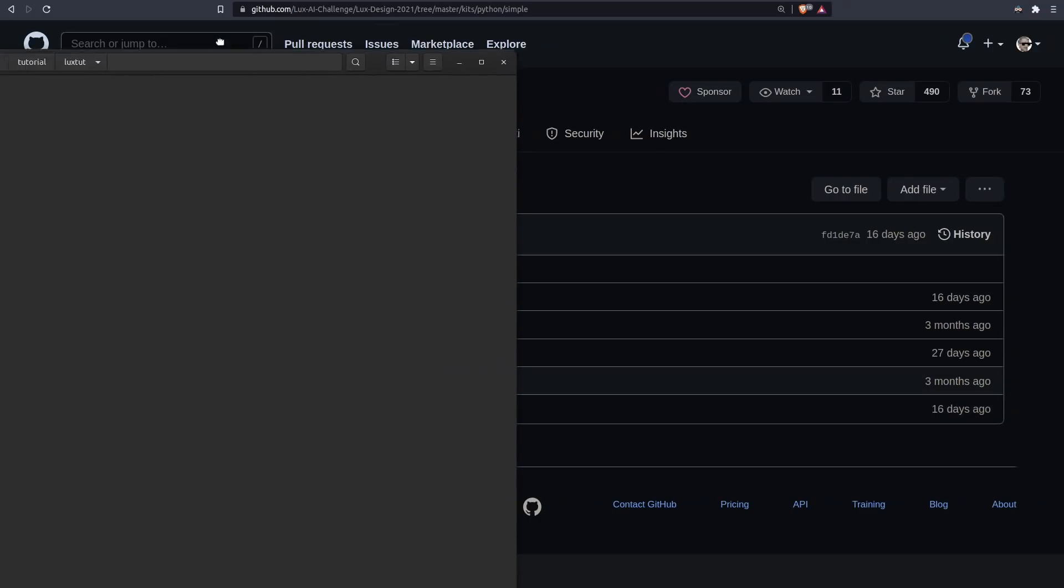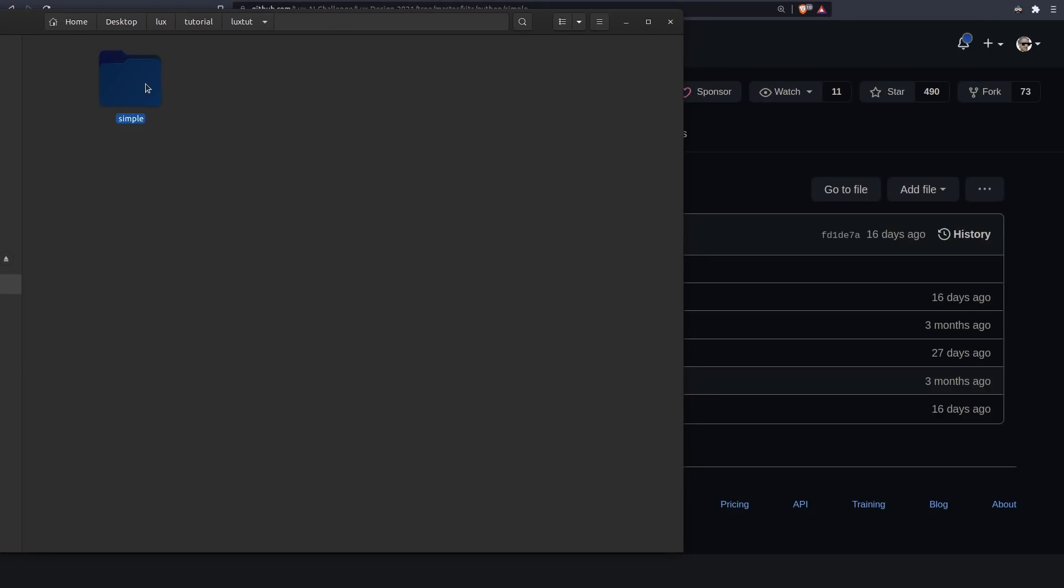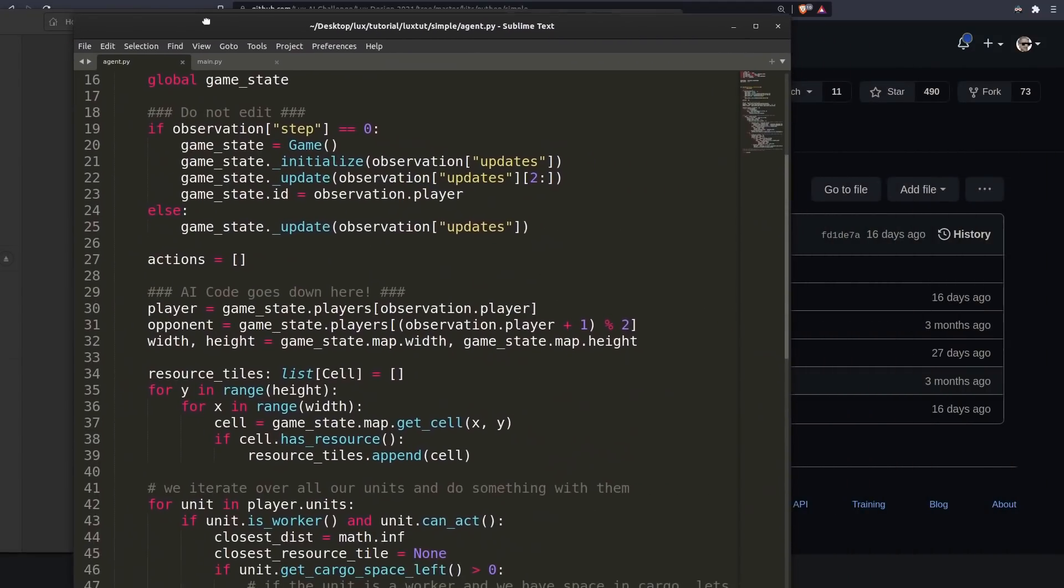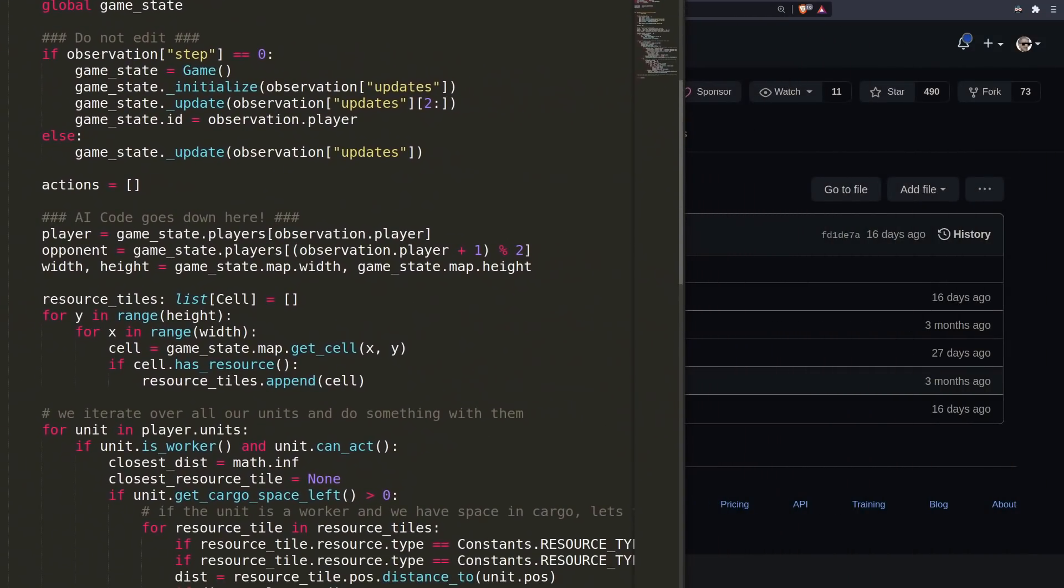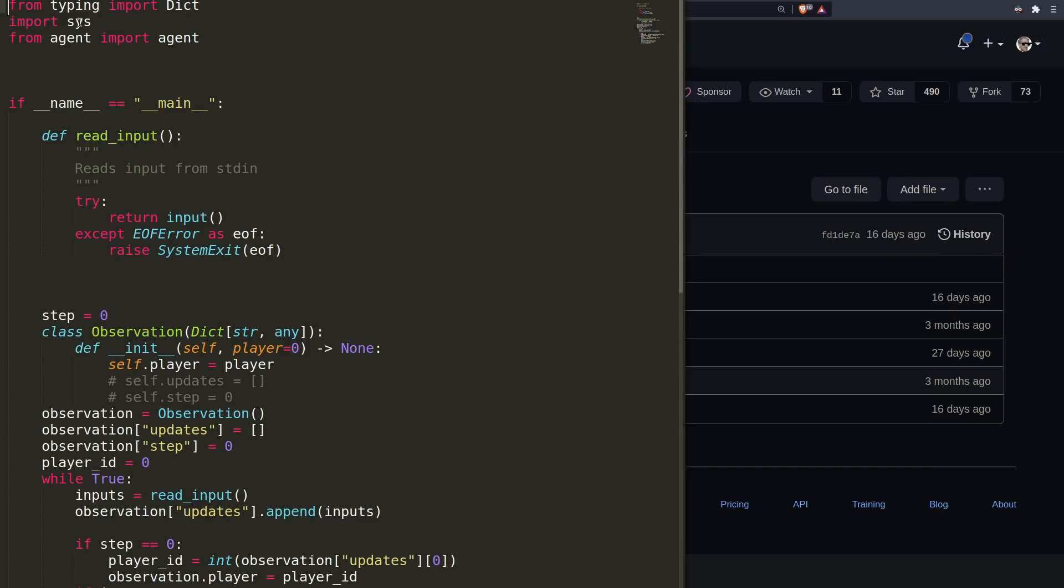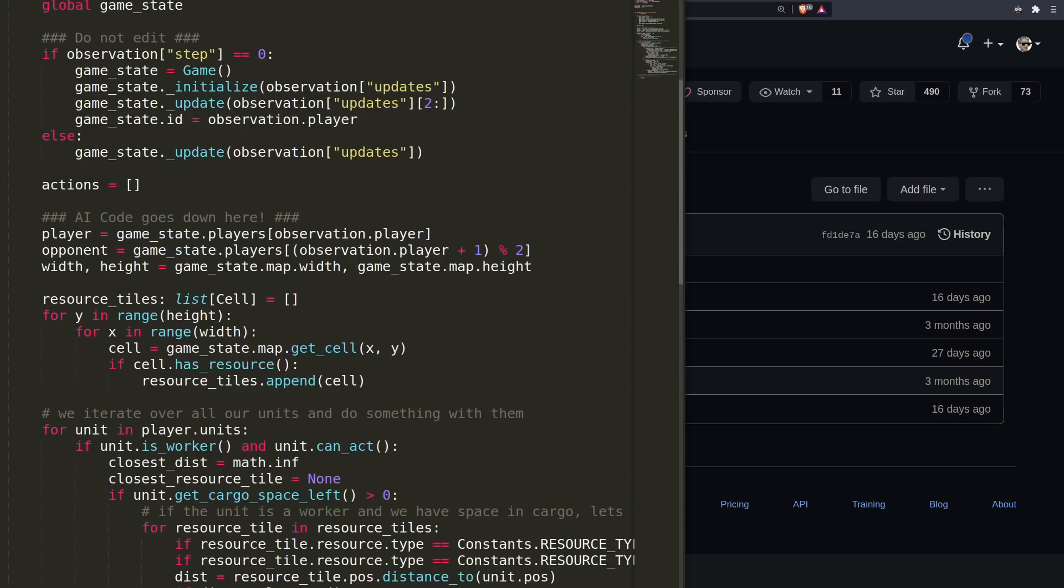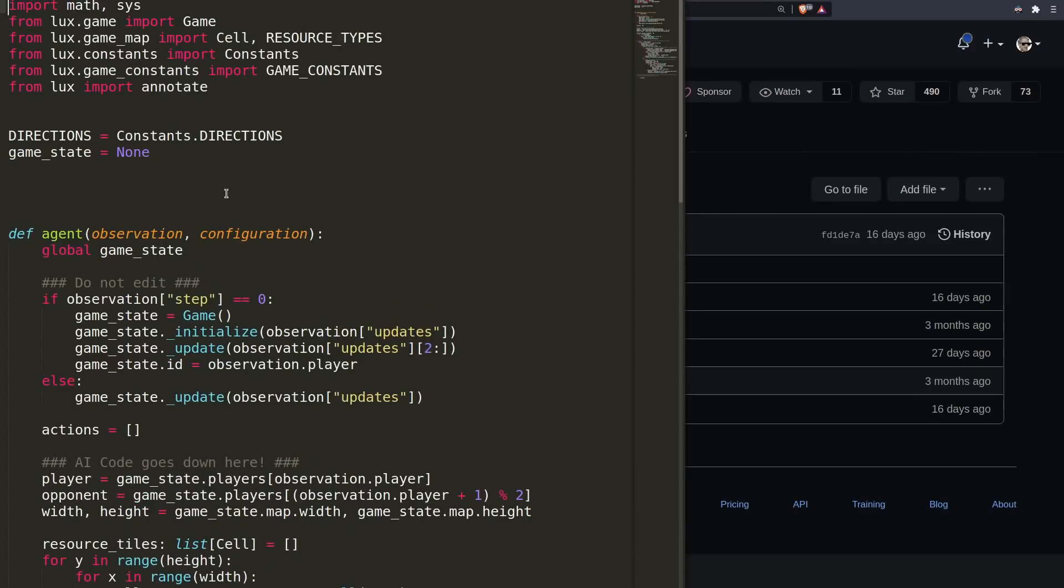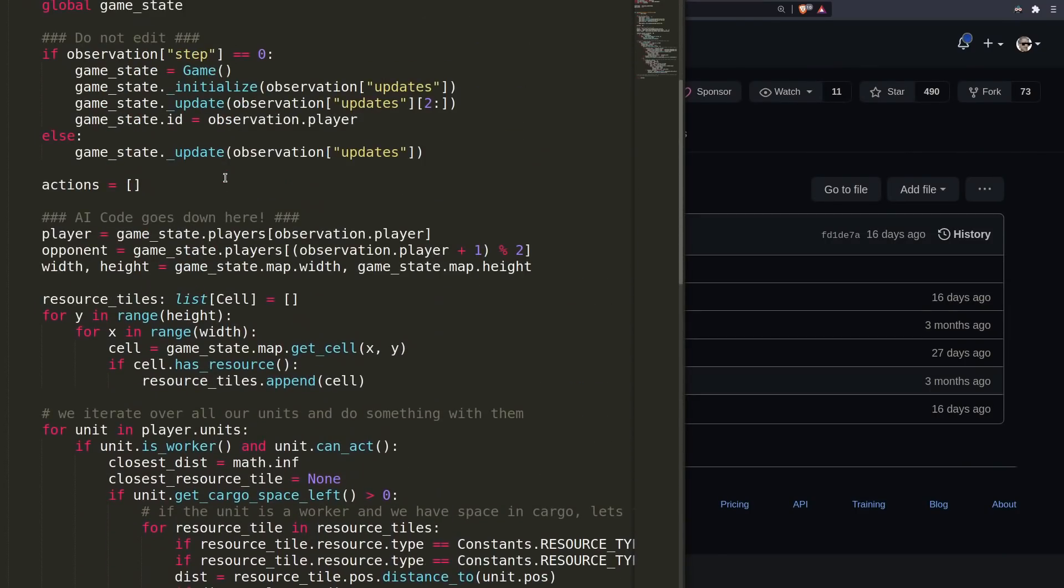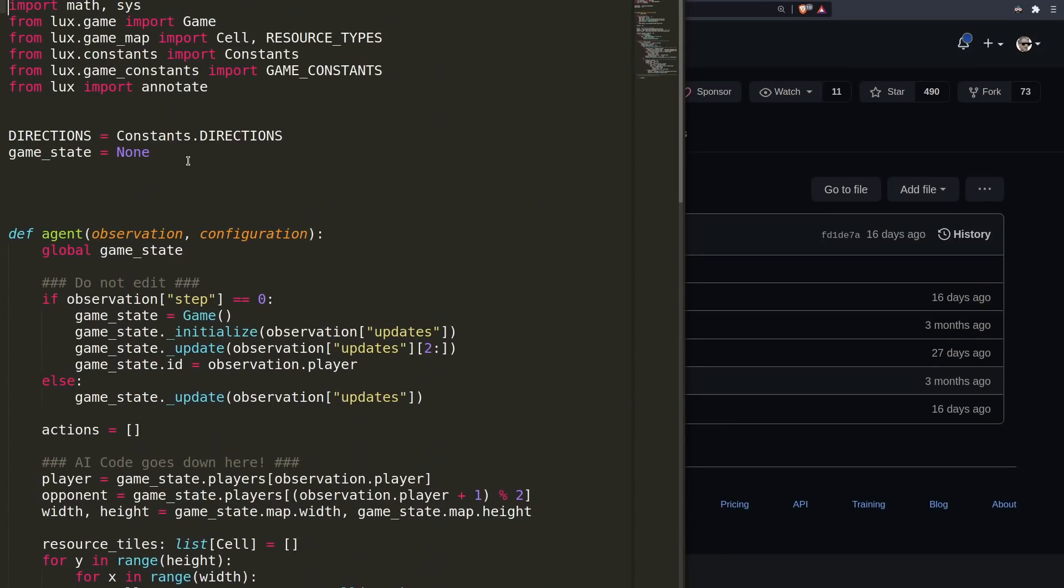I've copied the simple directory. Inside here we have the Lux package in Python, but mainly Agent.py and Main.py. Main.py essentially just runs your agent. You don't really need to mess with this at all. Agent.py is what contains your actual logic and strategy. We'll be digging more into this very soon. But first, let's go ahead and run this and see what things look like.